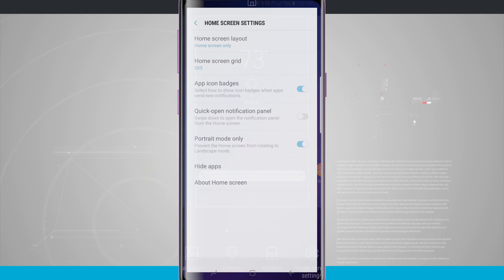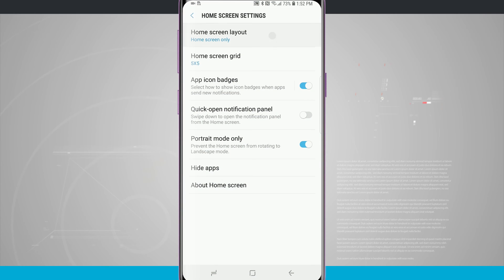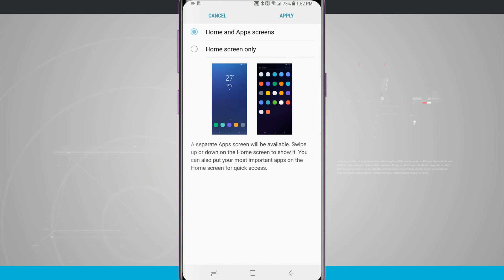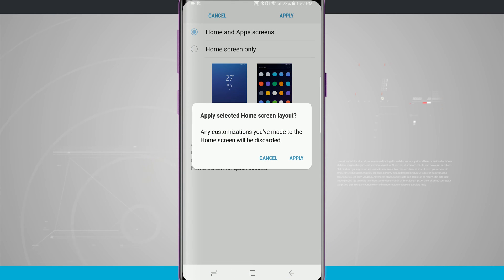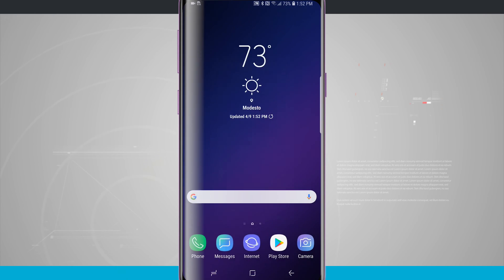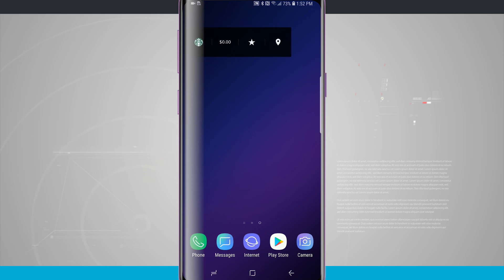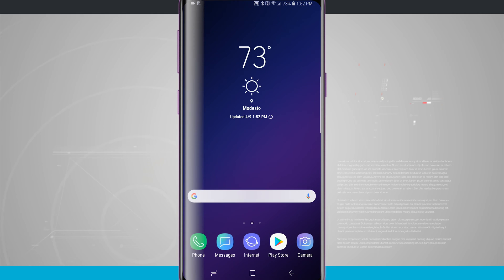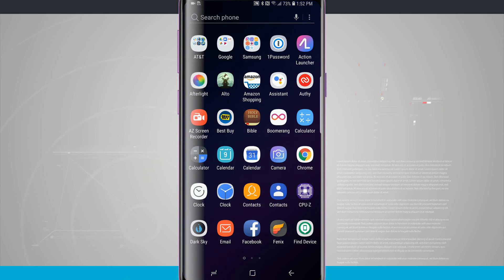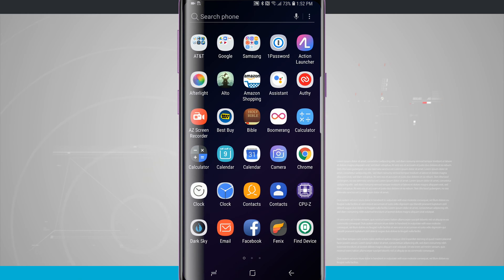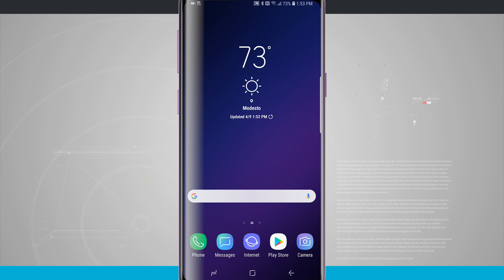Going back in, I'll choose home screen layout and select 'home and app screen,' then tap apply. Notice all those empty pages of home screen are gone, and I can swipe up to get into the app drawer or swipe down to get into the app drawer as well.